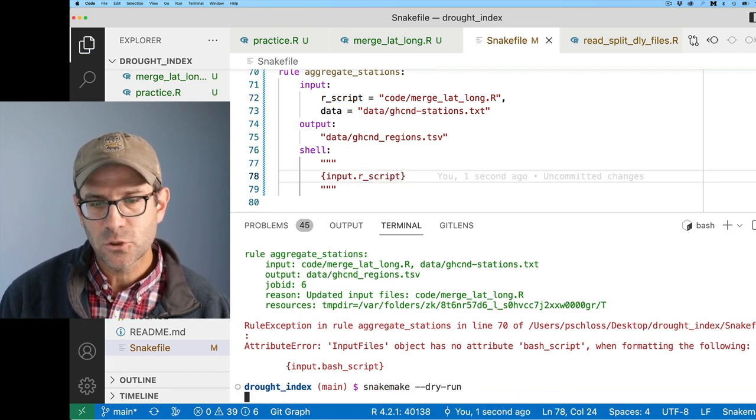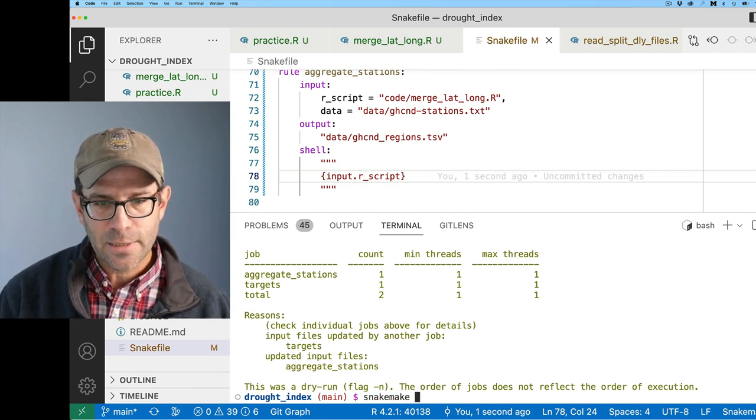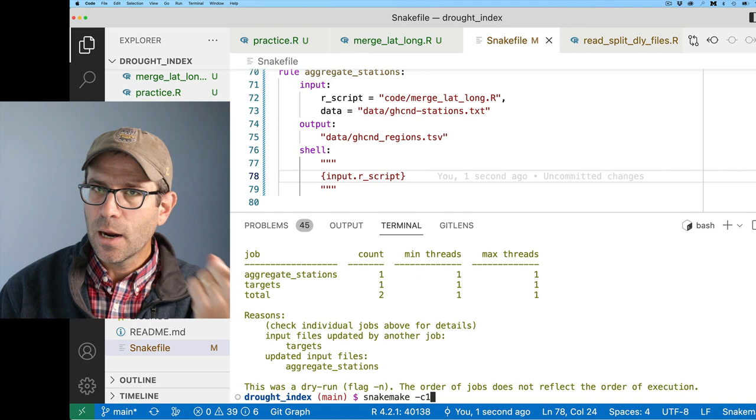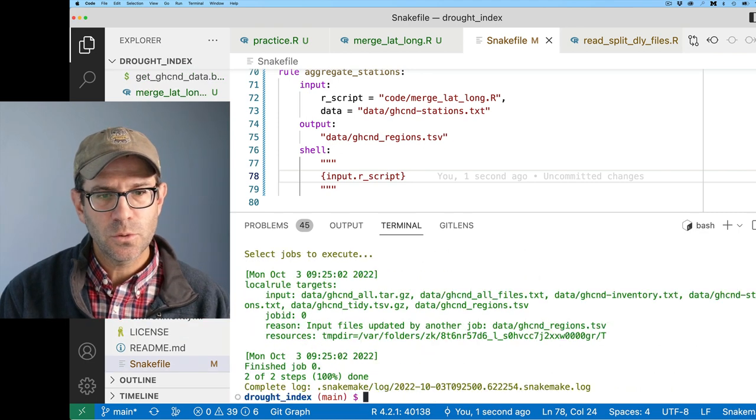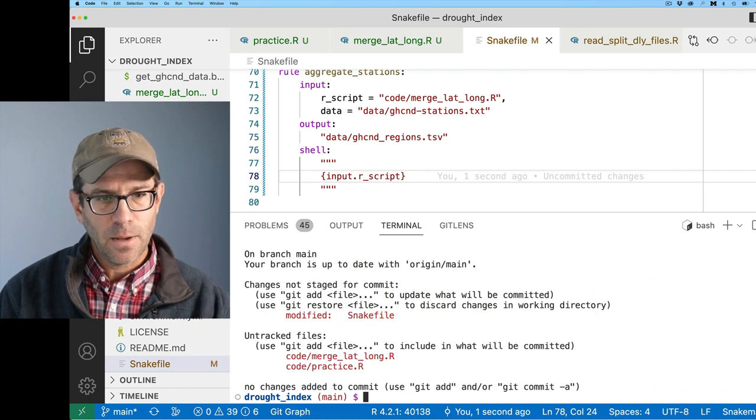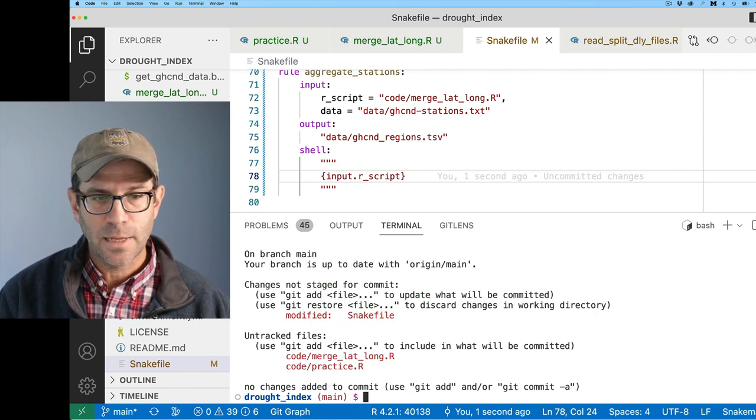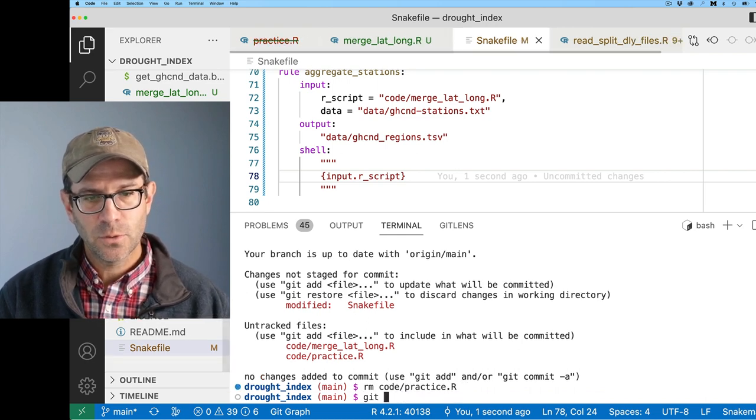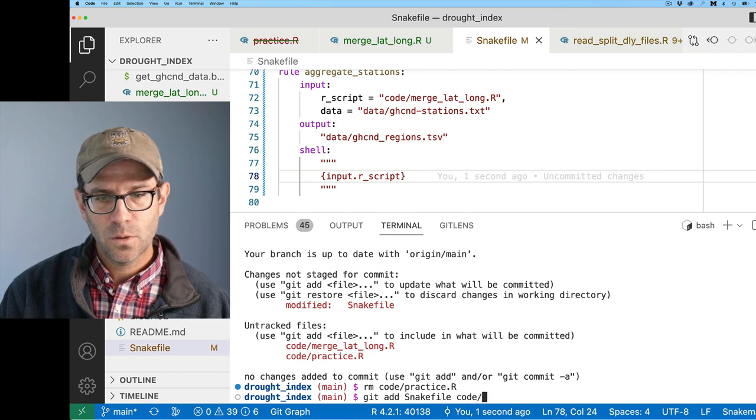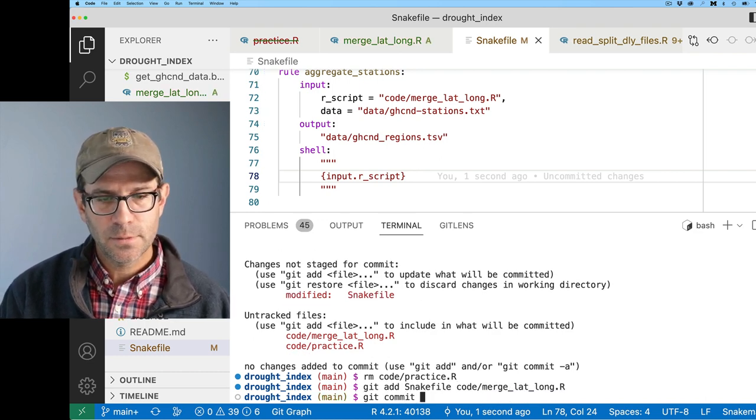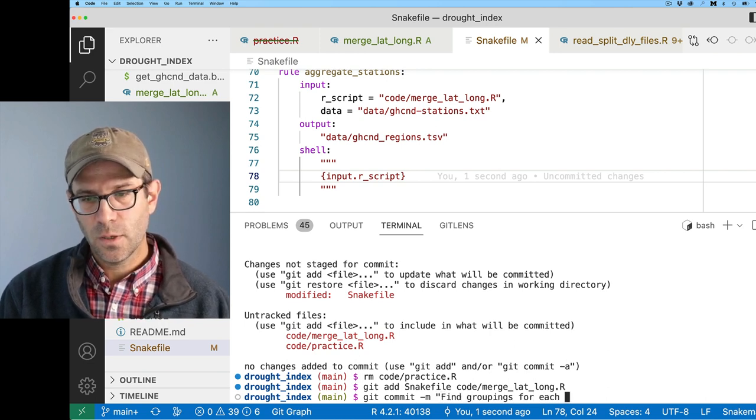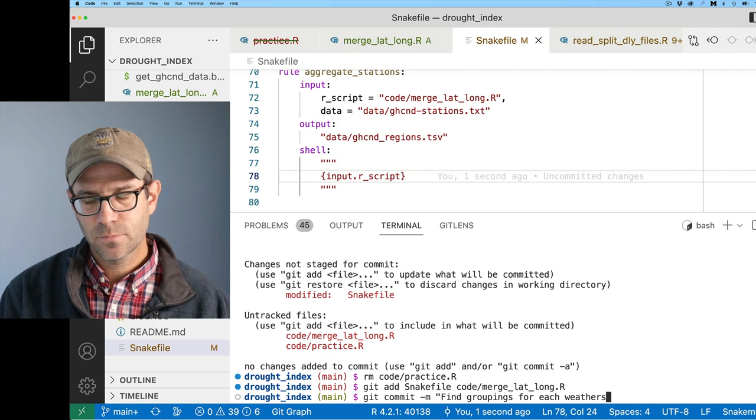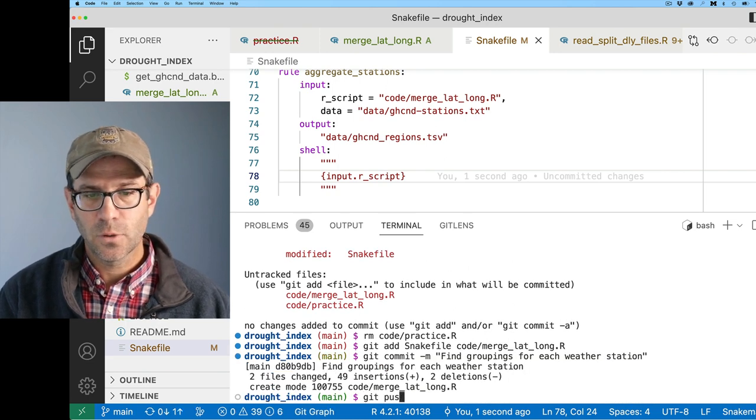I'll do write_tsv data/ghcnd_regions.tsv. Now we'll update our snakemake file. I'll do rule aggregate_stations with input being our R script code/merge_lat_long.R and data ghcnd-stations.txt, and output will be our ghcnd_regions TSV file. I need to make my R script executable, then do snakemake dry-run. Everything looks good. I can now run it with snakemake -c1. I'll do a git add, git commit, and git push.